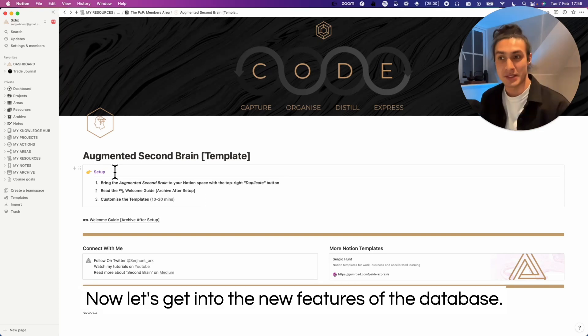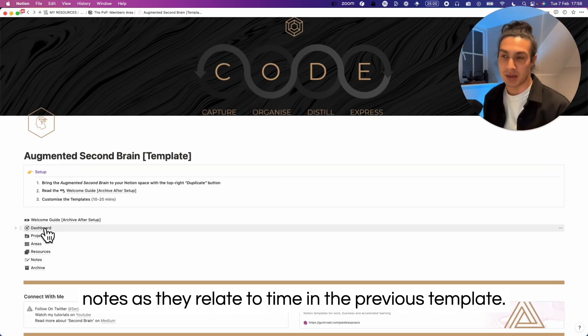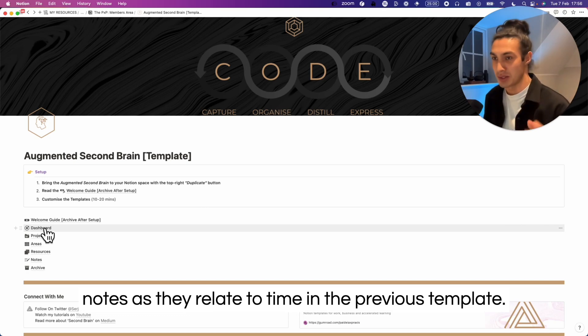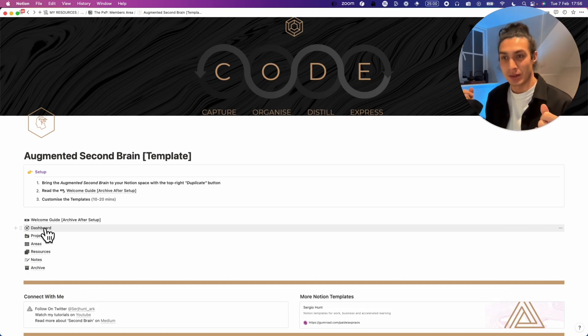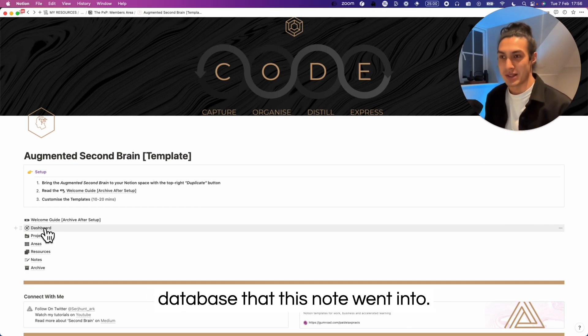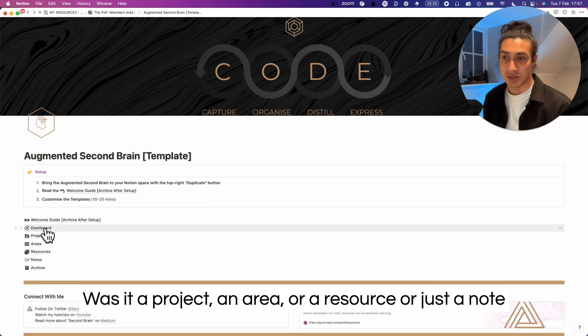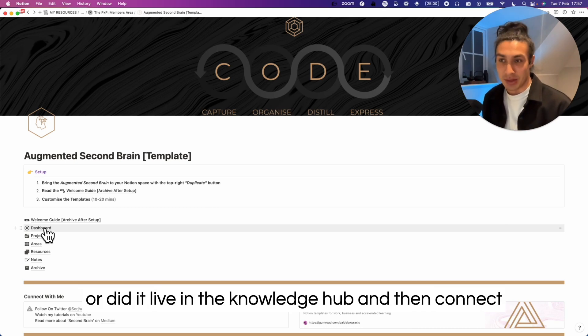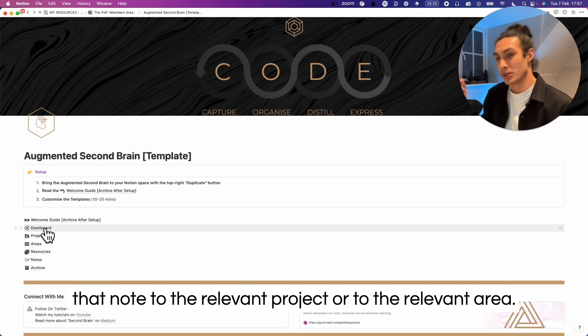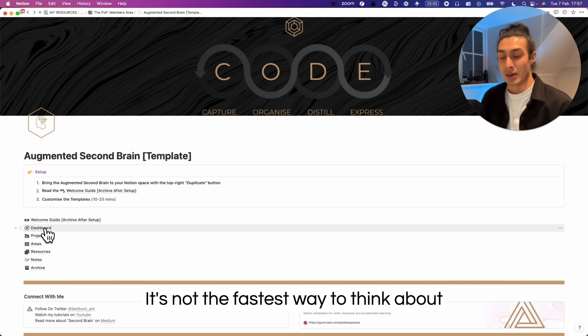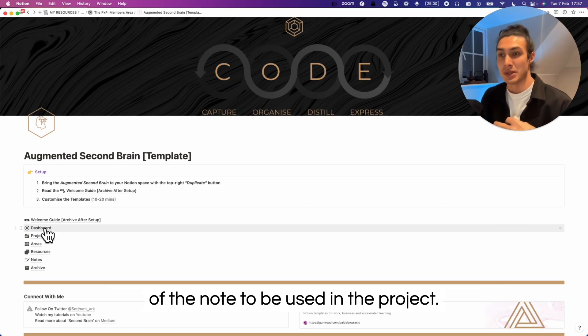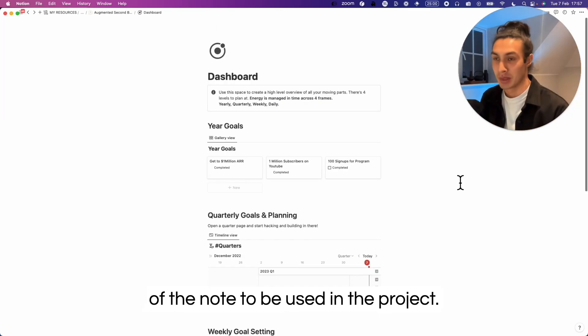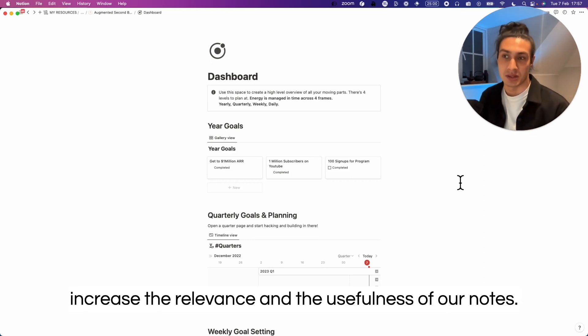Now let's get into the new features of the database. The first major change comes to thinking about your notes as they relate to time. In the previous template, the old paradigm was figure out which database that this note went into. Was it a project, an area, or a resource, or just a note, or did it live in the knowledge hub, and then connect that note to the relevant project or to the relevant area. While that works, it's not the fastest way to think about increasing the relevance or the effectiveness of the note to be used in the project. By thinking about our notes in time, we actually start to increase the relevance and the usefulness of our notes.